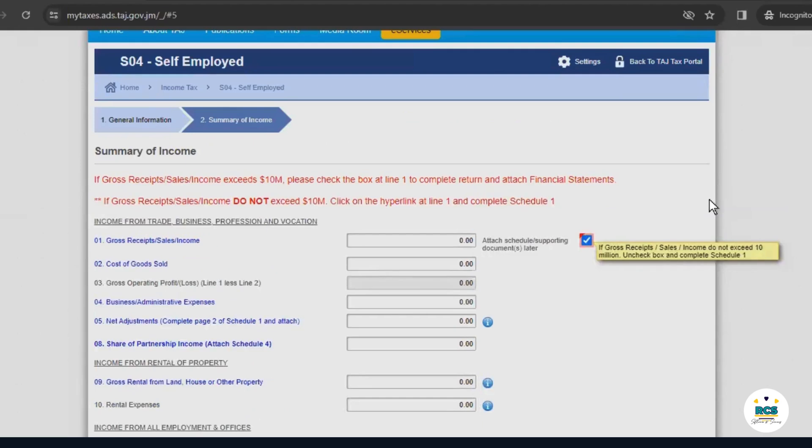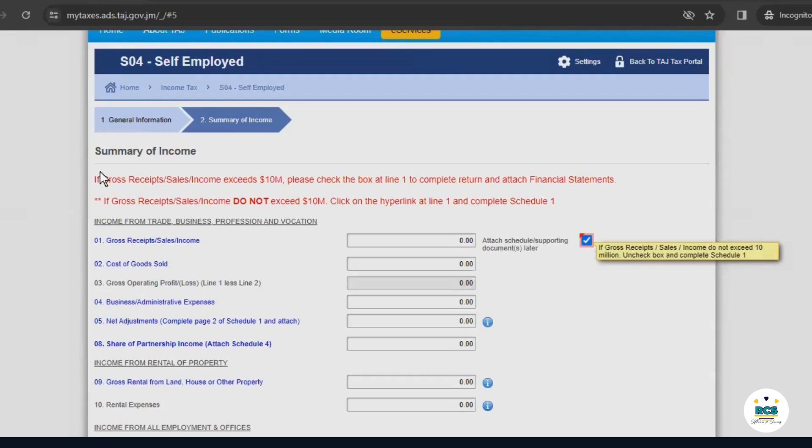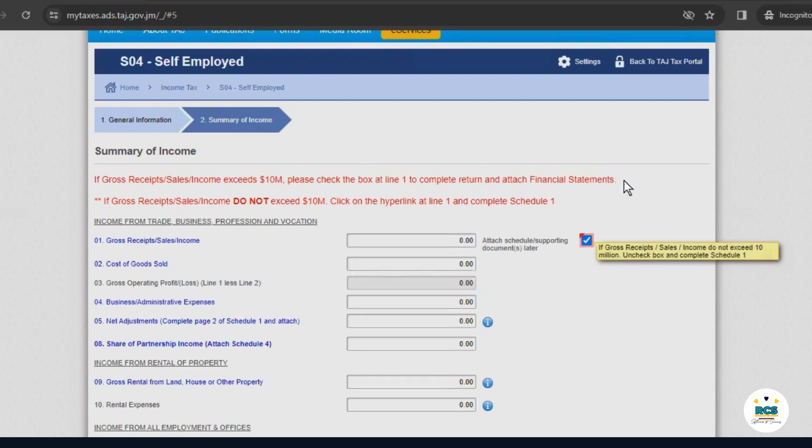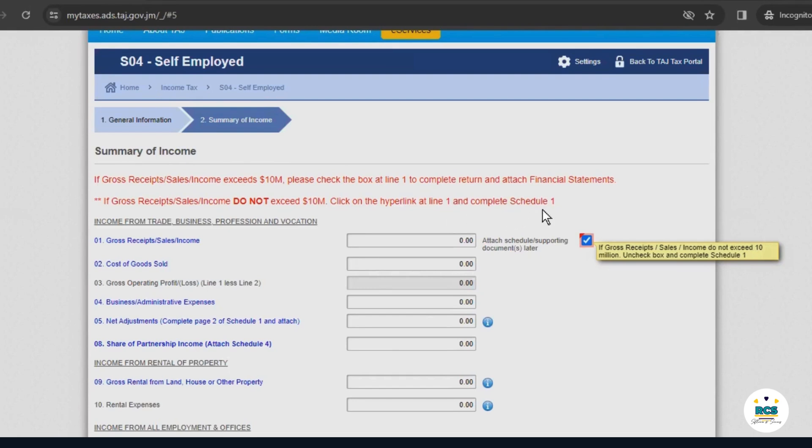On this new page, we'll now enter our income information. Let's read this section in red together. Now, this page is a description of our summary of income. And it says, if our gross receipts or sales income exceeds $10 million, we'll check the box at line one to complete the return and attach financial statements. If gross income does not exceed $10 million, click the hyperlink at line one and complete schedule one.